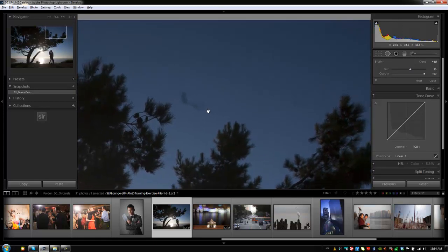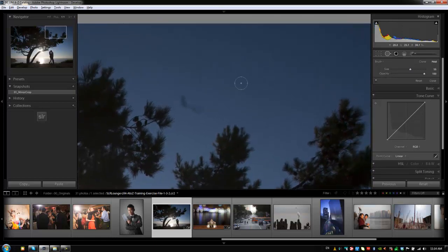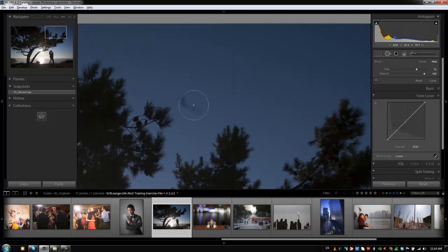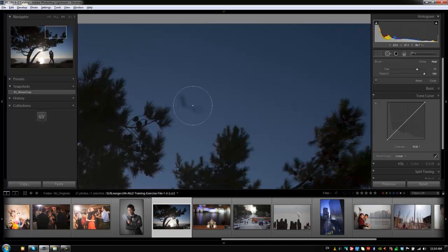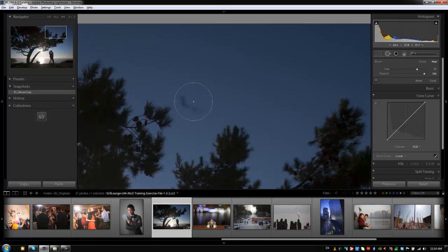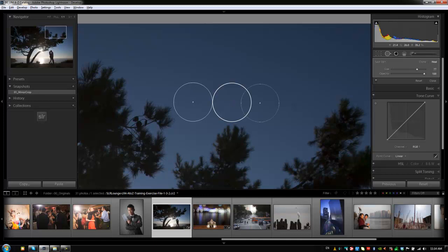We're going to make our brush size just a little bit larger than the area that we're actually trying to correct. So right here we're going to go up to about size 77-ish, and I'm just mouse wheeling up and down to change the size, but you guys can use the left and right bracket if you like as well. We're going to click right there, and that looks great.